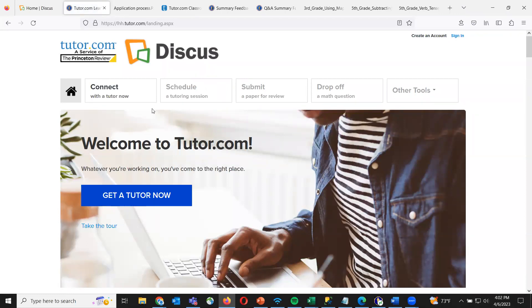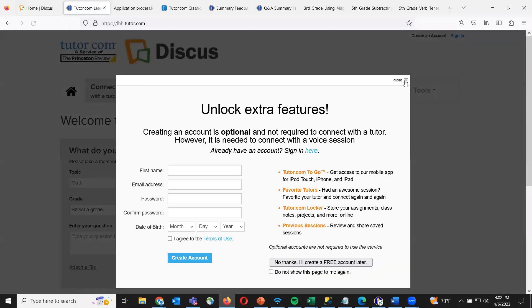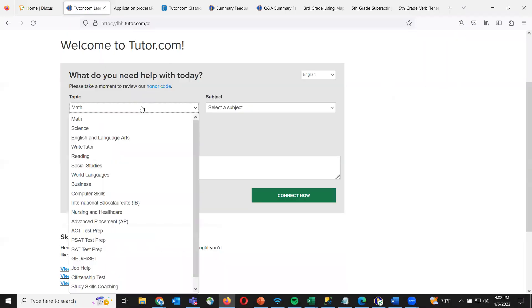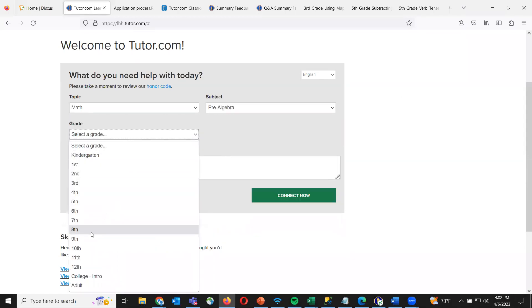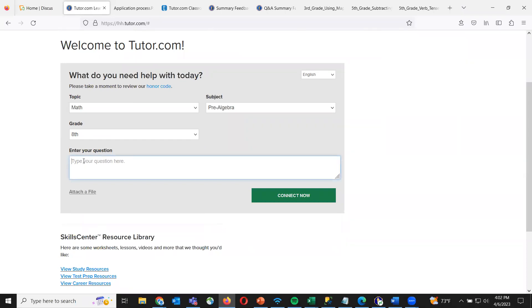As you can see, 'Connect with a Tutor Now' is bolded and everything else is grayed out. That's because as a guest I did not create an account, but I can still access connecting with a tutor. So if I had a child who needed help with a math problem, all I'd have to do is click 'Connect with a Tutor Now,' choose math, pre-algebra, their grade level, and enter in the question — then my child can get help that way.